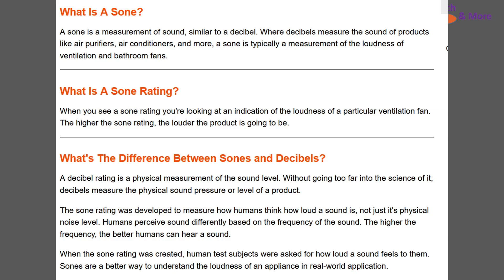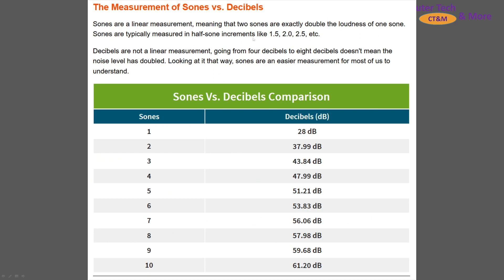That part is a little beyond my understanding — if you understand it and want to give advice, please do. I'm an aerospace engineer, mechanical specialization, not really a sound engineer. Higher frequencies are easier for humans to hear but also sound harsher. Low frequencies will sound quieter to us than high frequencies. When the sone rating was created, test subjects were asked how loud a sound was and how they felt about it.